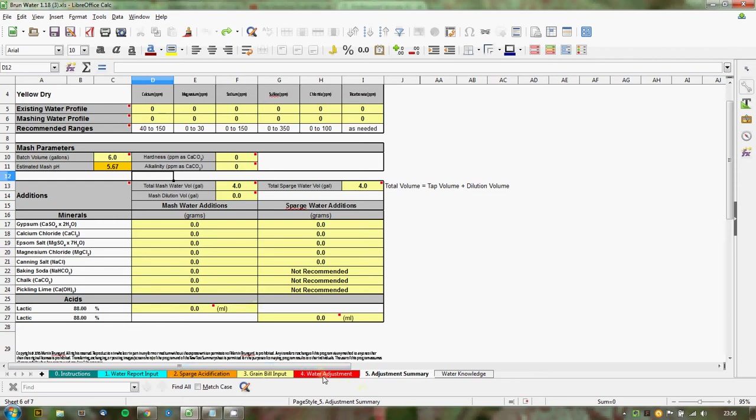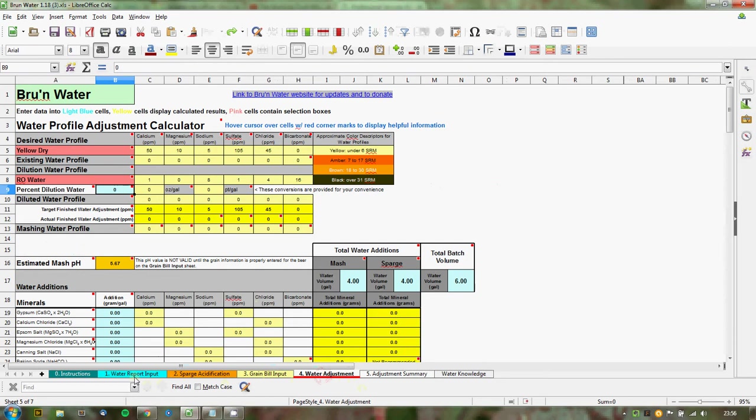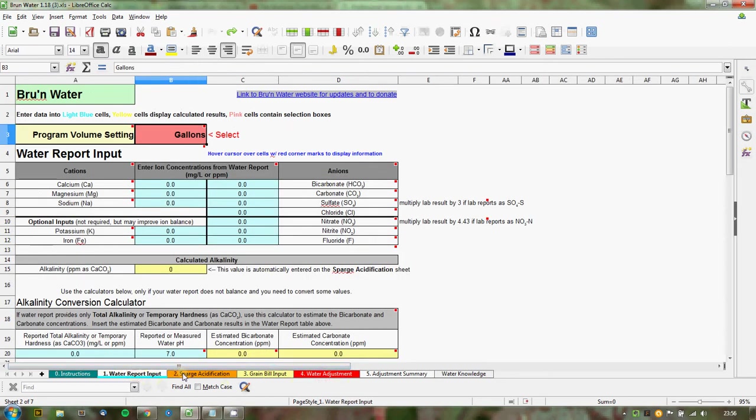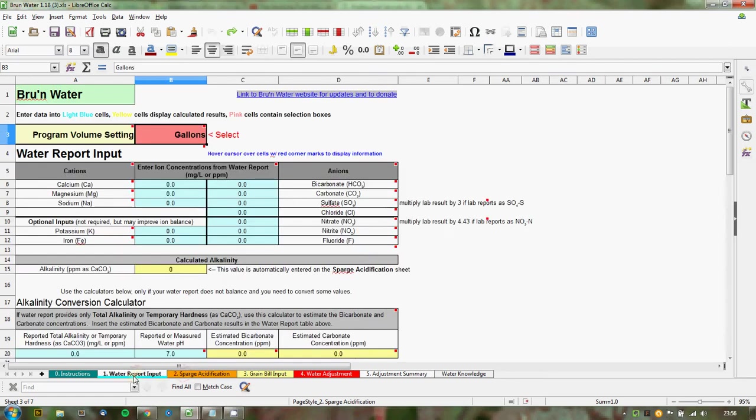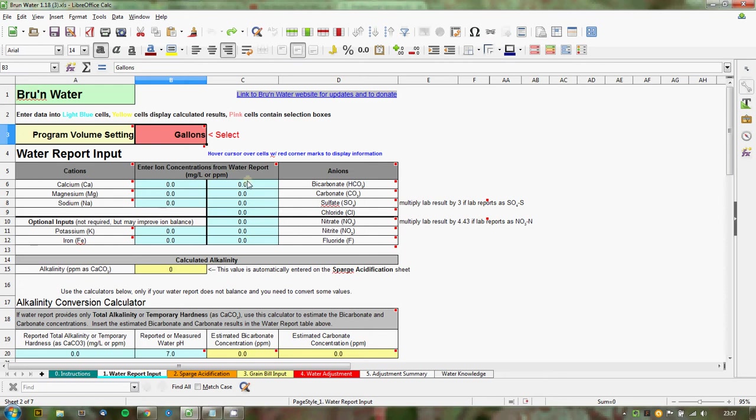I'm also going to more or less ignore these two tabs. The reason being in my case I'm using 100% RO water for instance, so I don't need to put in a water report. So I can literally ignore this particular tab. Obviously if you're not using RO water you would need to get a water report first, otherwise it wouldn't make any sense to use this program.